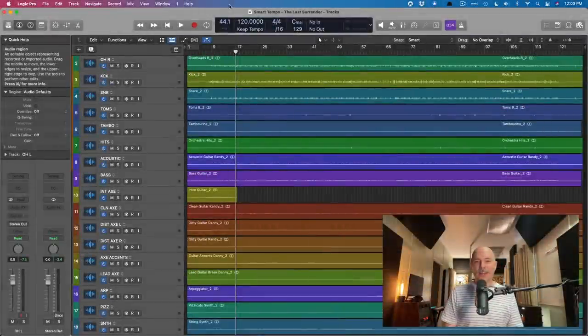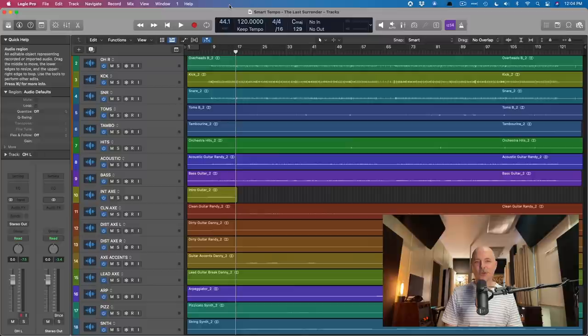Hey friend, Chris Vandeweyver here from WhyLogicProRules.com, the website that helps you get the most you can out of Apple's Logic Pro.